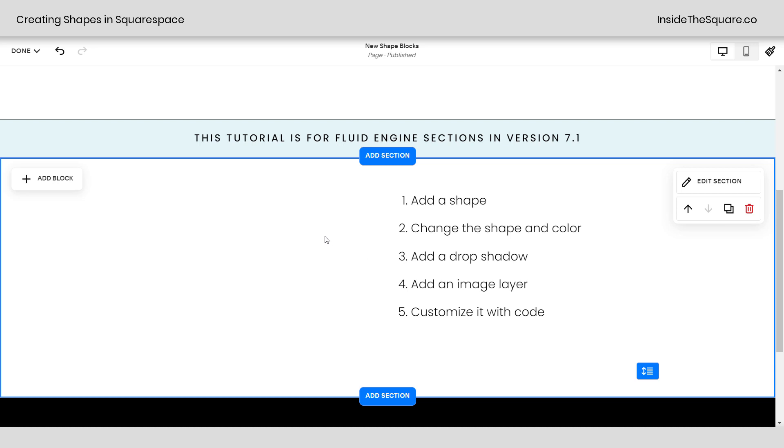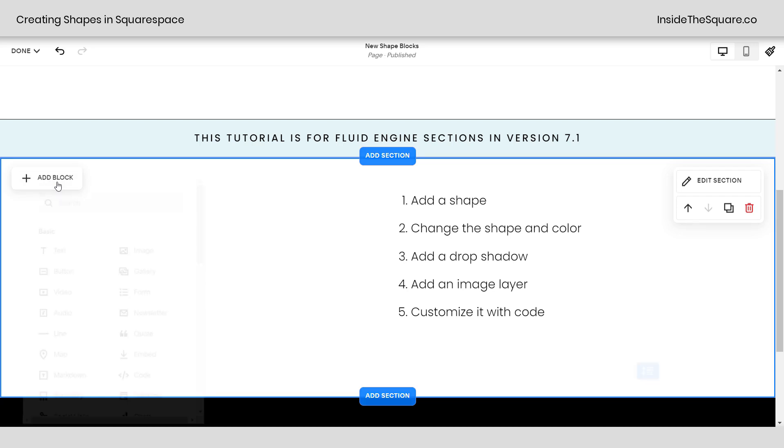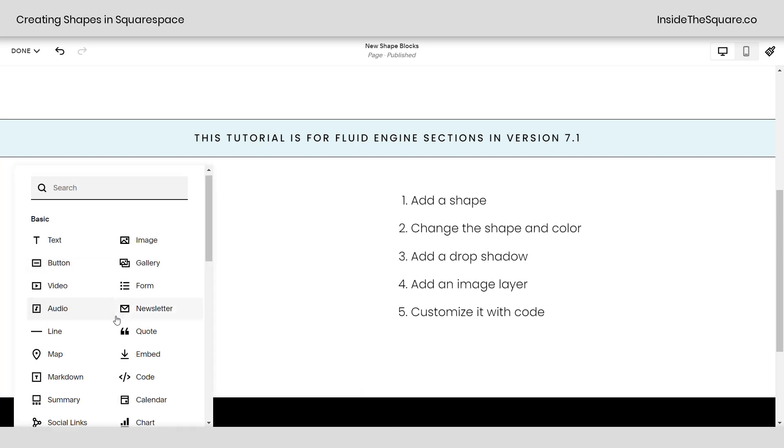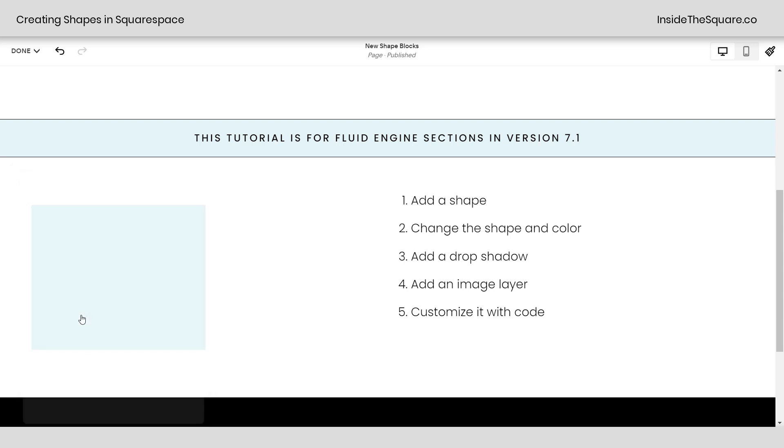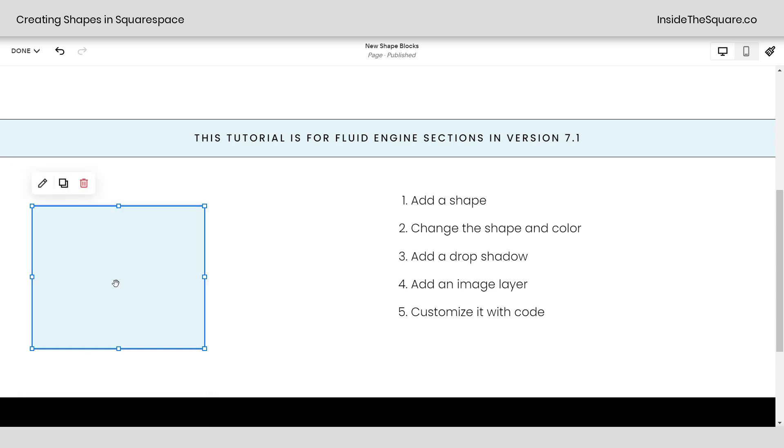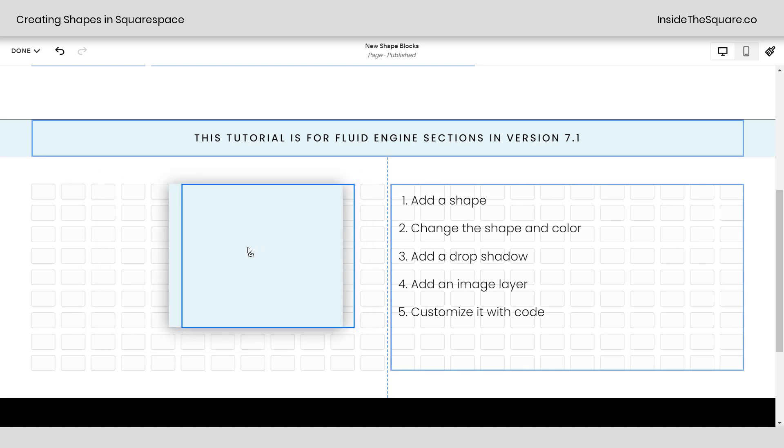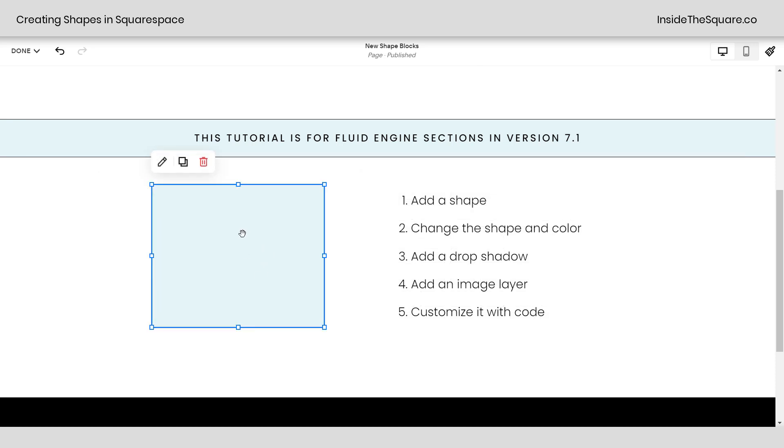Starting with adding the shape, let's go ahead and add the block. I'm going to click this option right here and scrolling down to the bottom, you'll see shape is the very last option because it's the latest block added to Squarespace. I'll go ahead and click on that and here we go. I'm going to pull this over a bit just so we can see it a little more clearly.